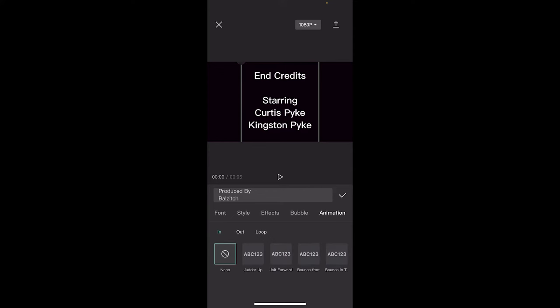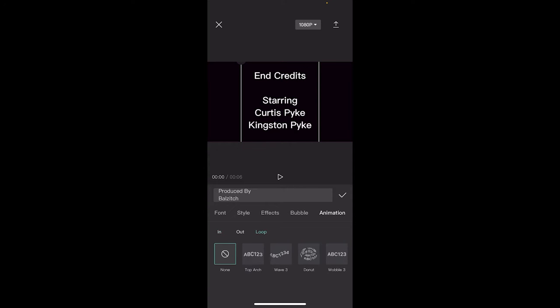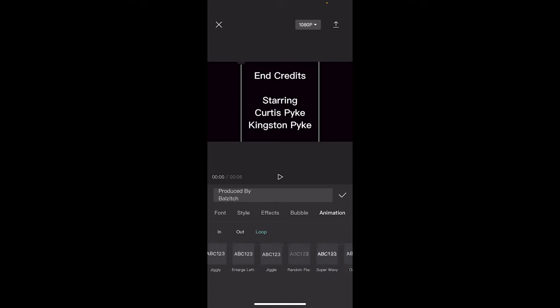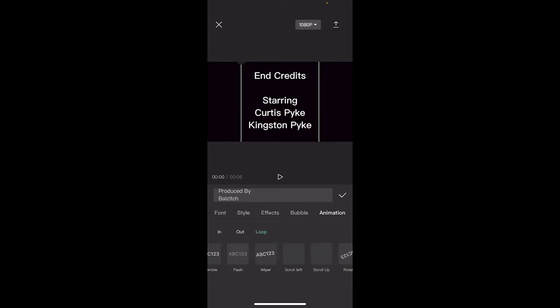The one you really want to focus on is Animation. When you click on Animation, you've got three options, In, Out, and Loop. We want Loop, and when I click on Loop, it gives us a few options down here at the bottom. I'm going to scroll to the right, and I'm going to scroll a little ways because we're looking for a particular one. There we go. We're looking for Scroll Up.